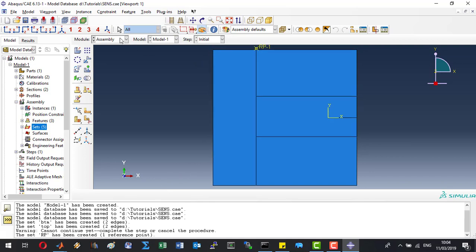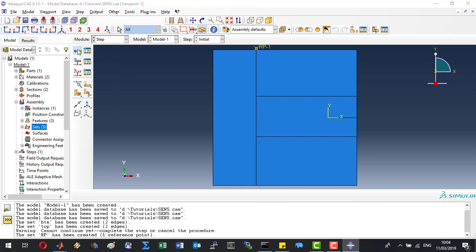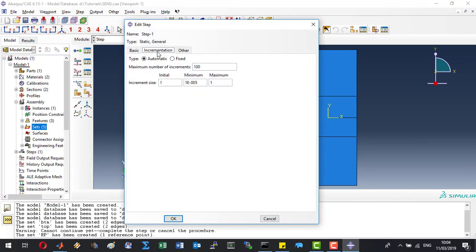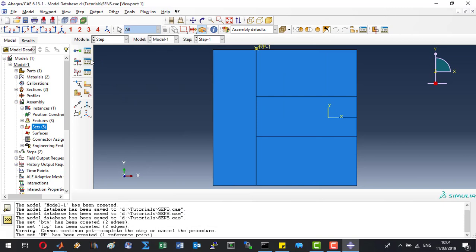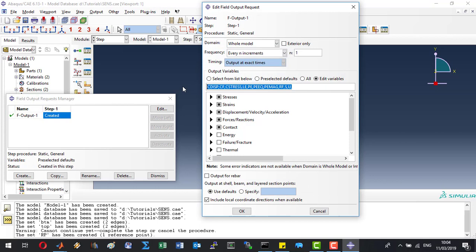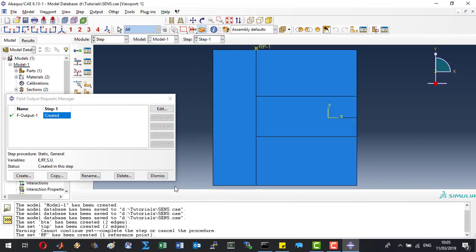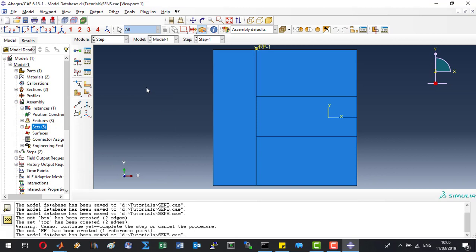Now we are ready to move on to the step module. Let's create a new step which is going to be a static general step. The increment is going to be fixed with 1000 increments and the increment size is 10 to the power of minus 3. Let's see what output we would like: first and foremost we can ask for the reaction forces and the displacement for all nodes, and we can ask for the stress and strain variables. Keep in mind that stresses are only available on elements which are using the built-in materials. Let's click OK, dismiss, and save the model.